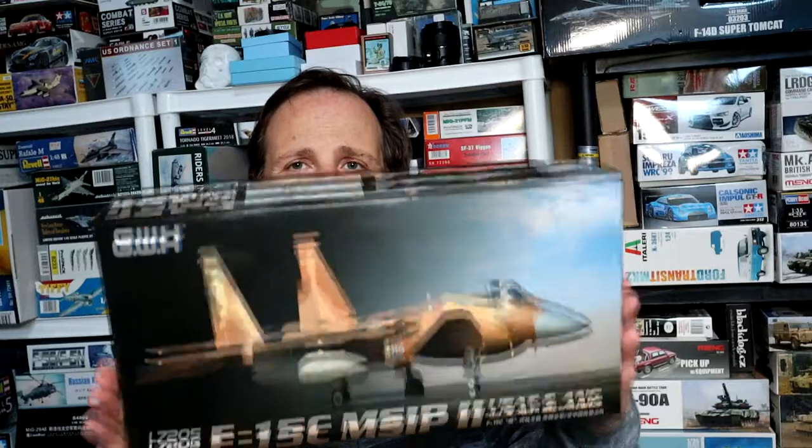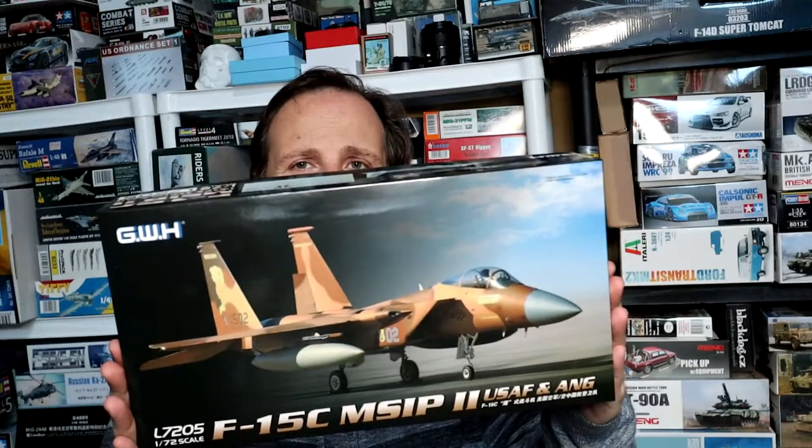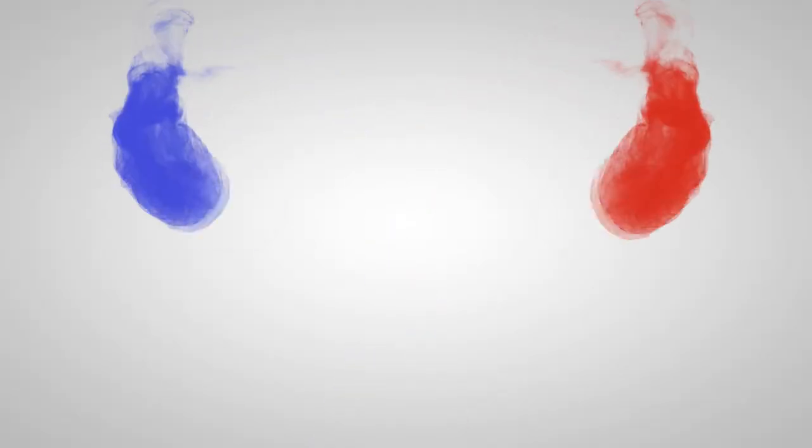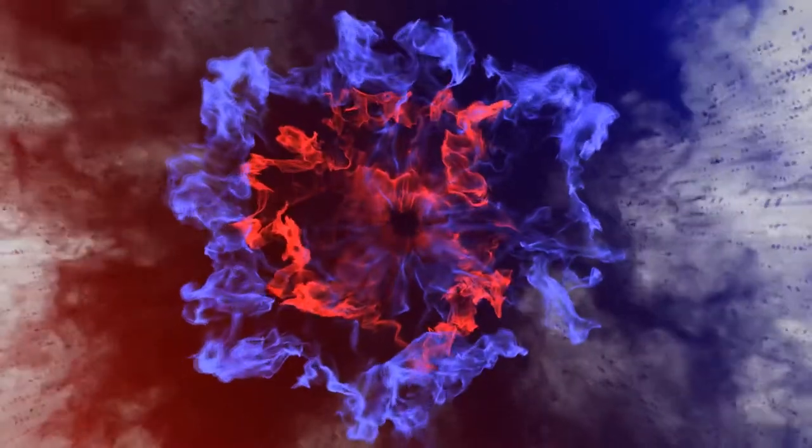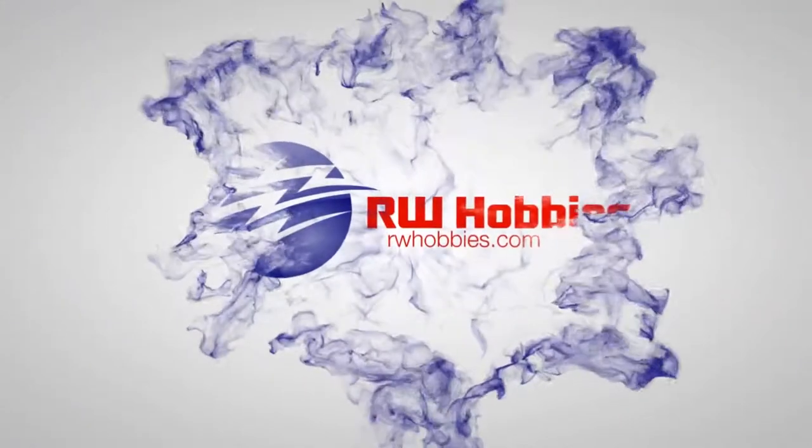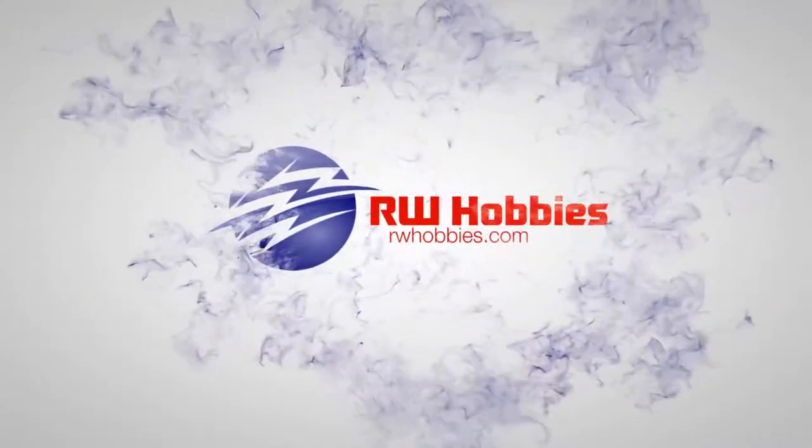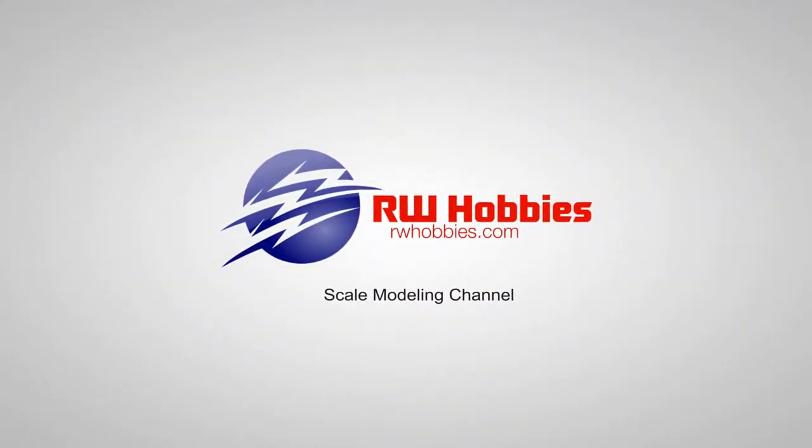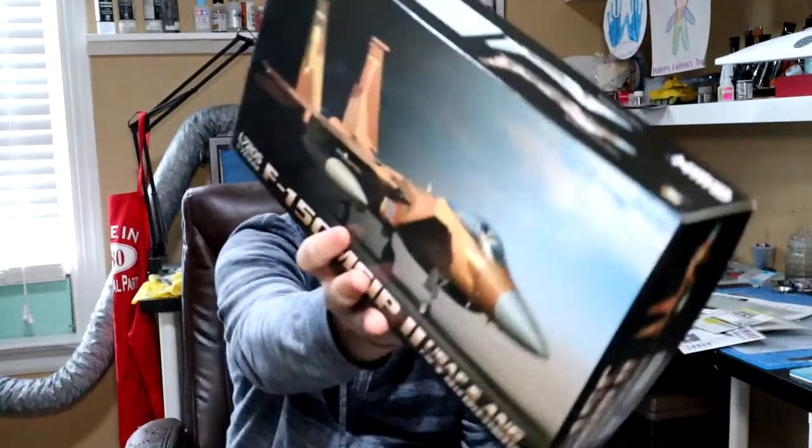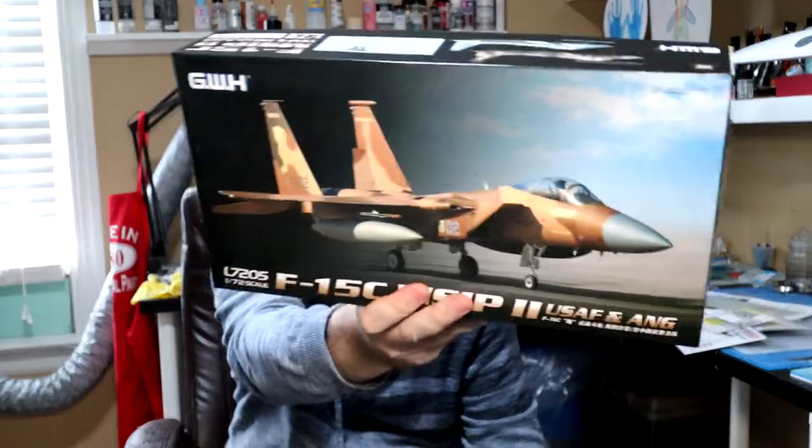Hey YouTube, welcome back. Brand new video build series and this is part number one. We're going to be working on this guy, the Great Wall Hobbies F-15C in semi-second scale.